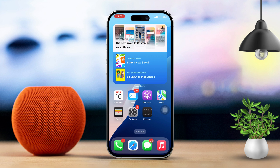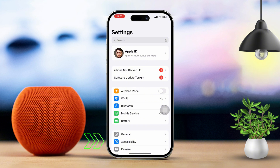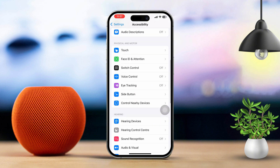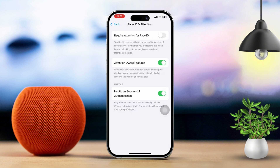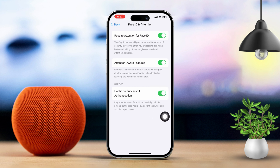Solution 1: Enable important settings. Open the Settings app on your iPhone, scroll down and tap Accessibility, then scroll down again and tap Face ID and Attention. Now turn on the following options: Require Attention for Face ID, Attention Aware Features, and Haptic on Successful Authentication. If these options are already on, turn them off first and then turn them back on.